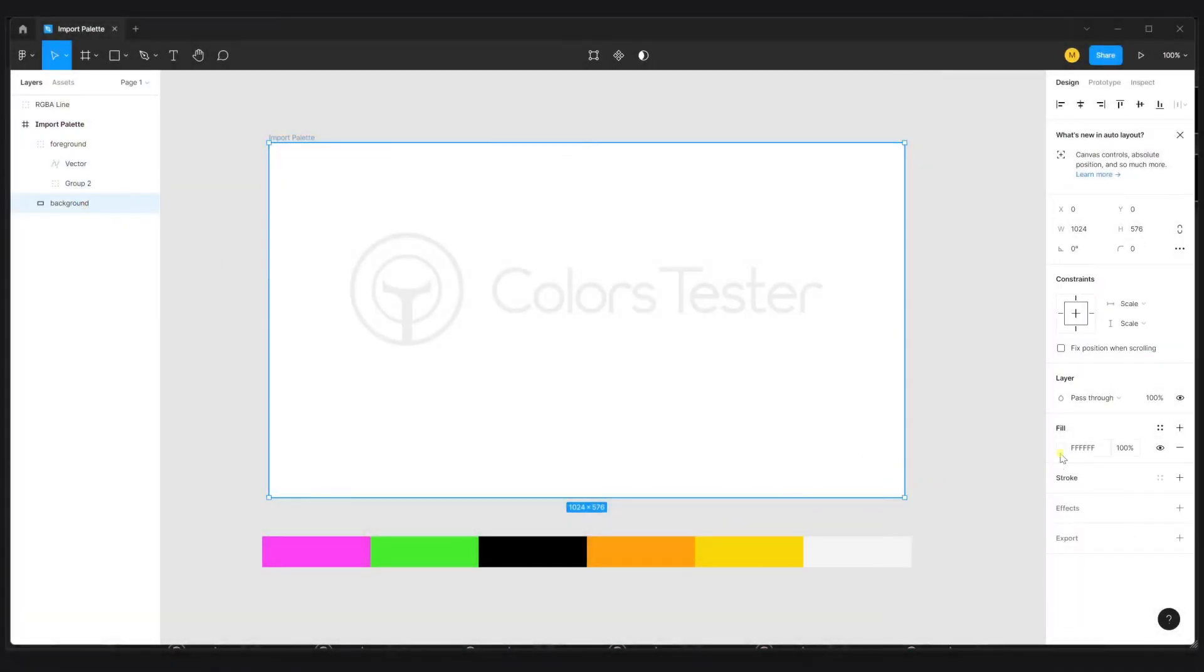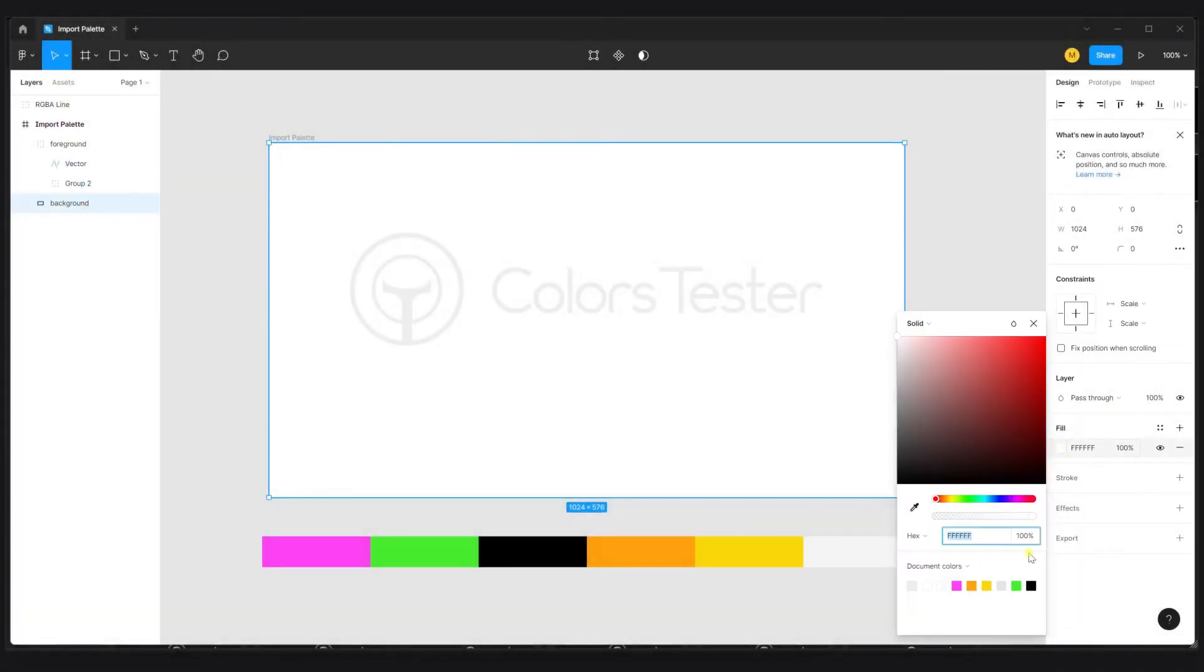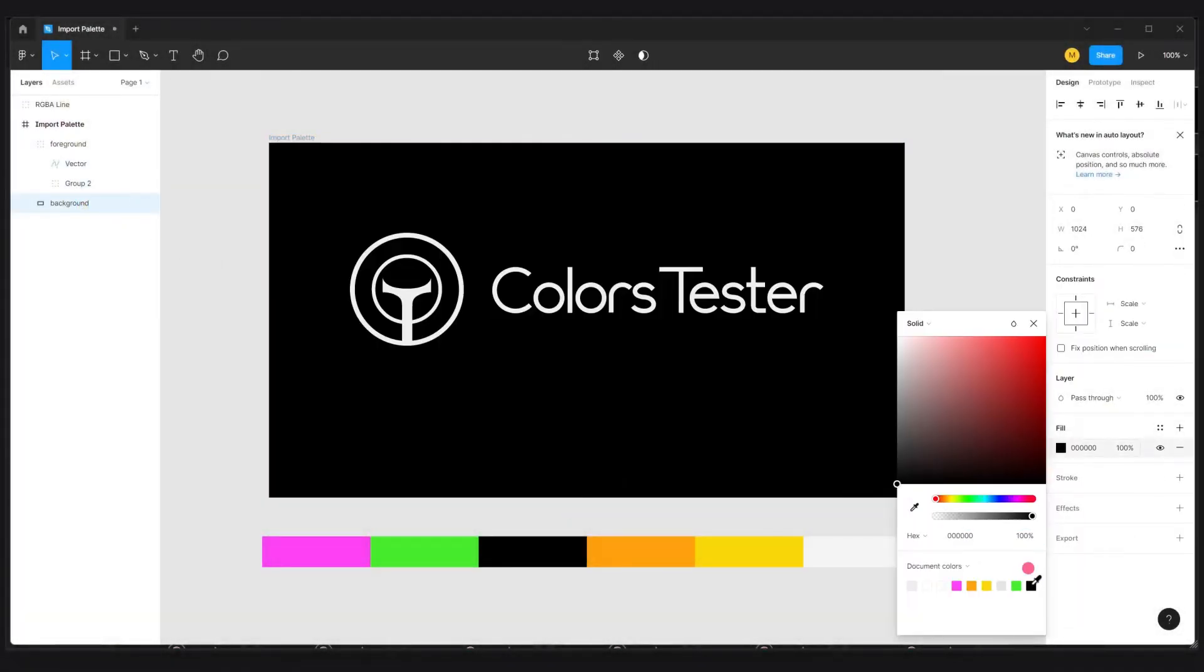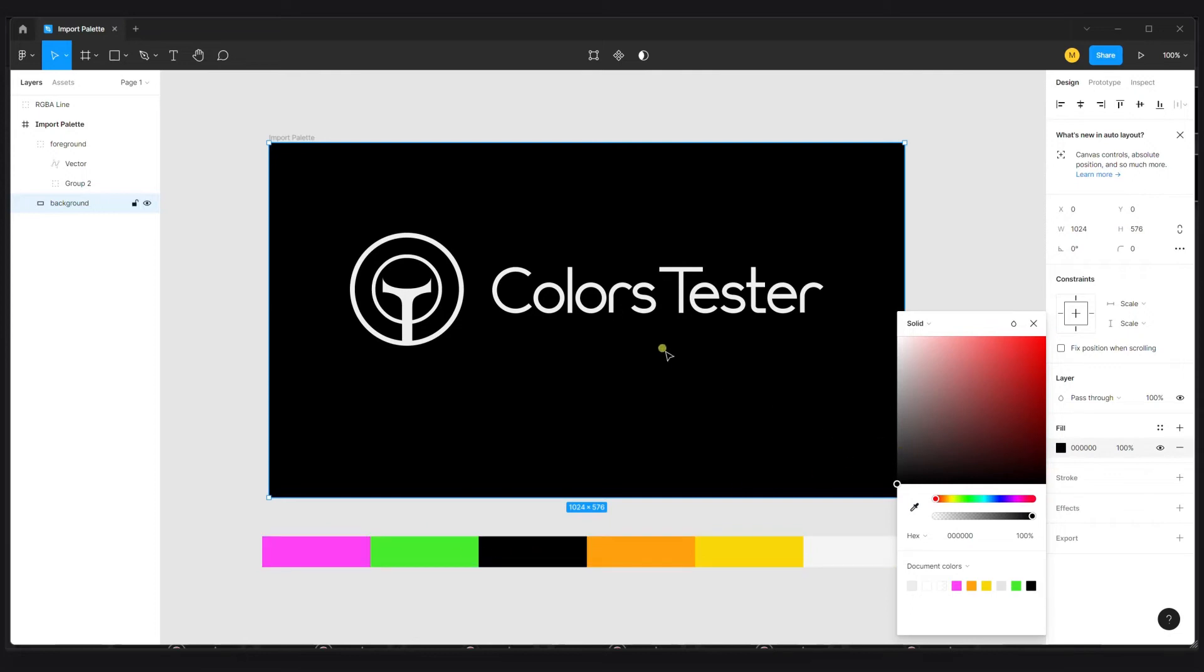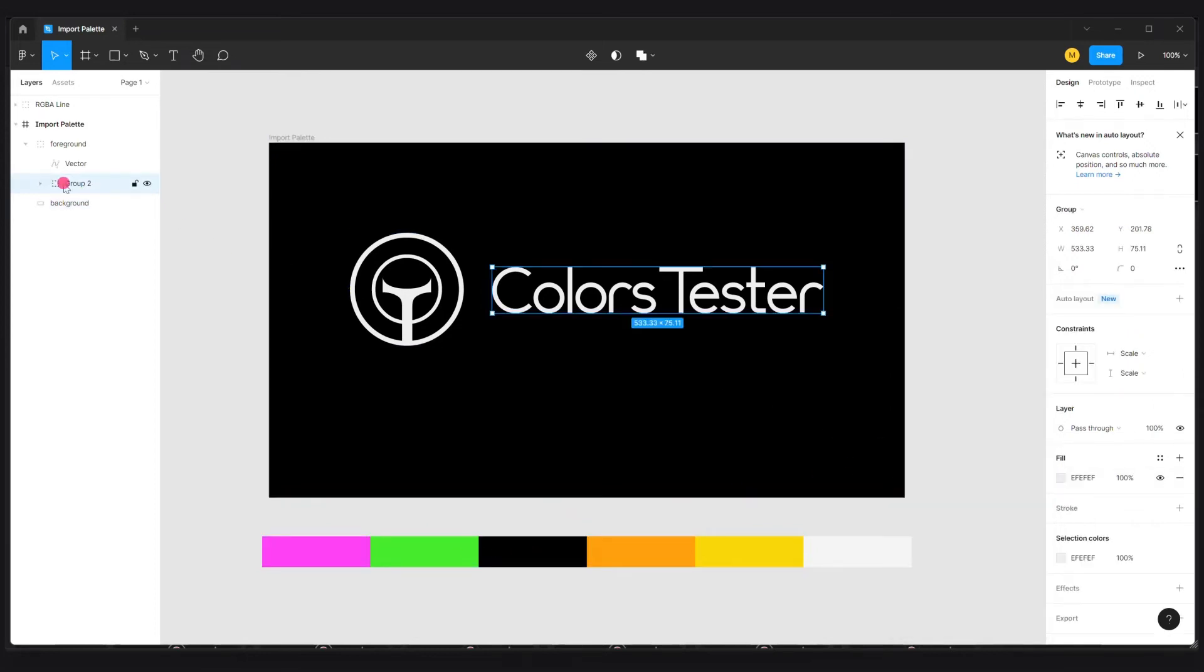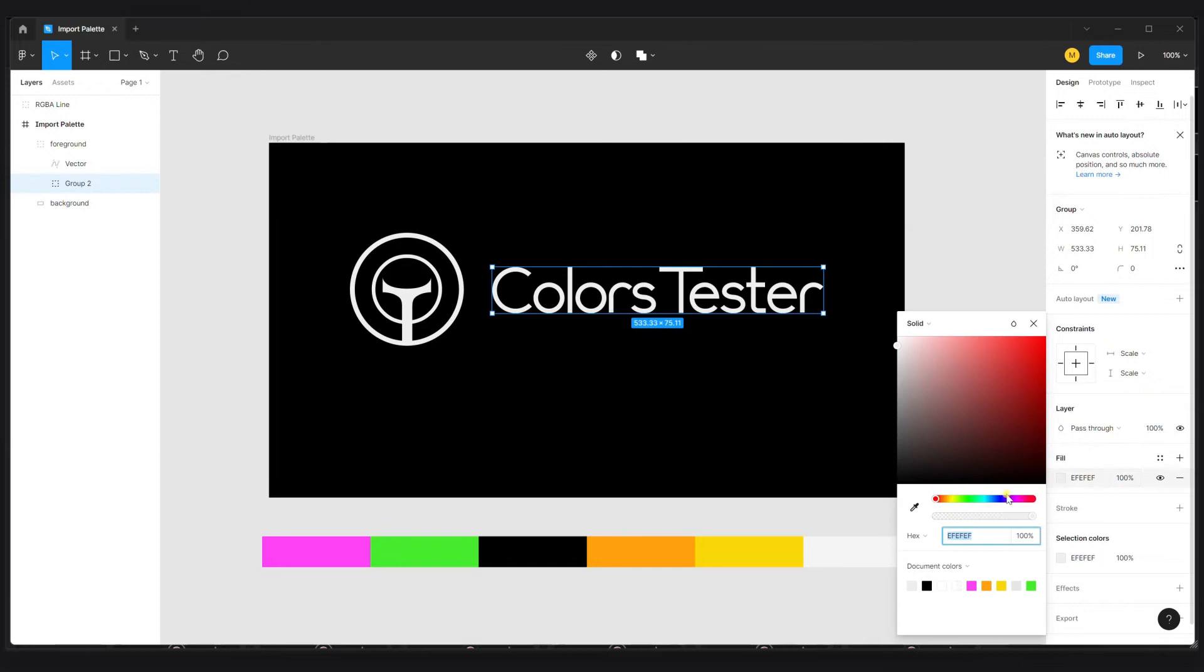So we can now set the different colors by setting the background, setting the foreground with the colors we already have here.